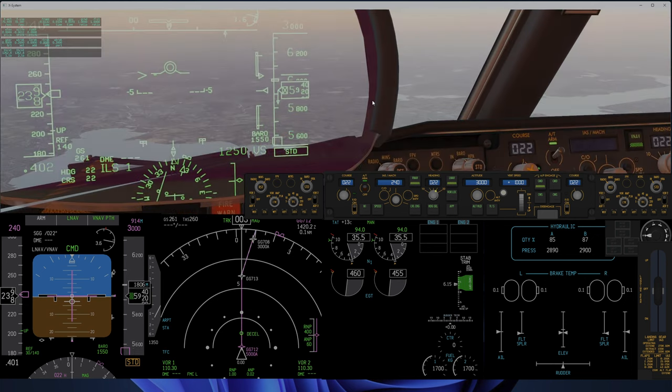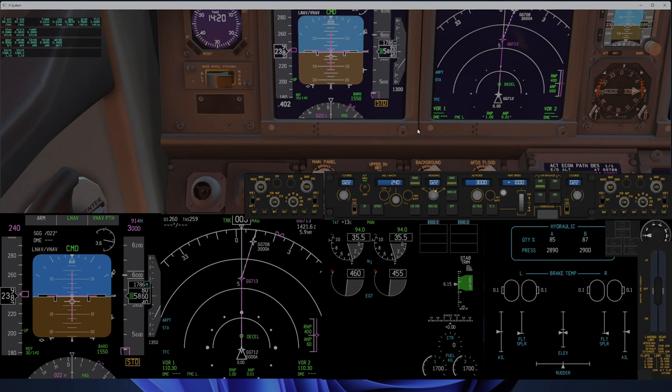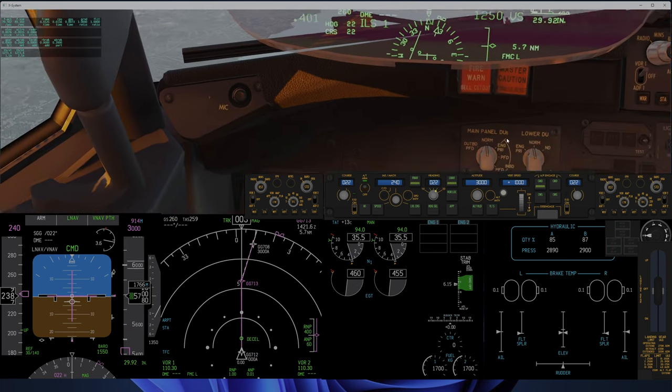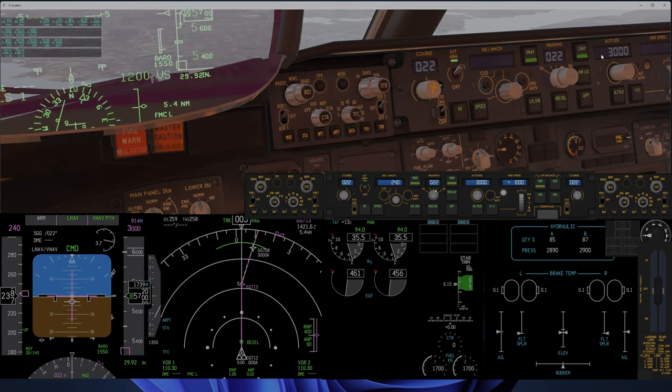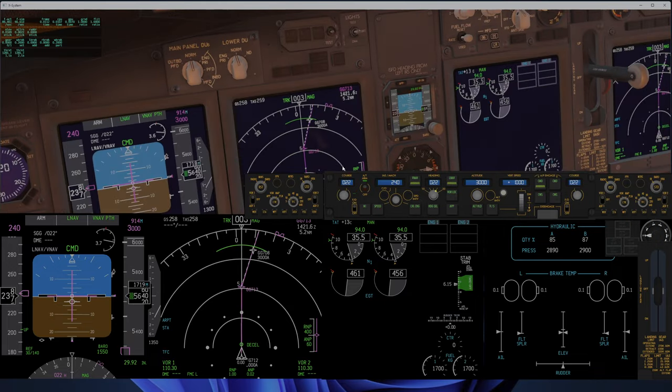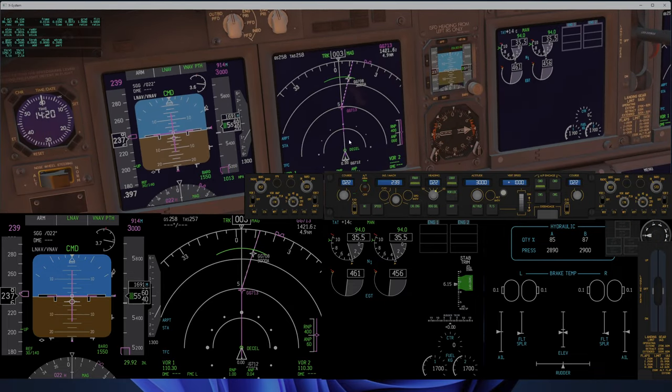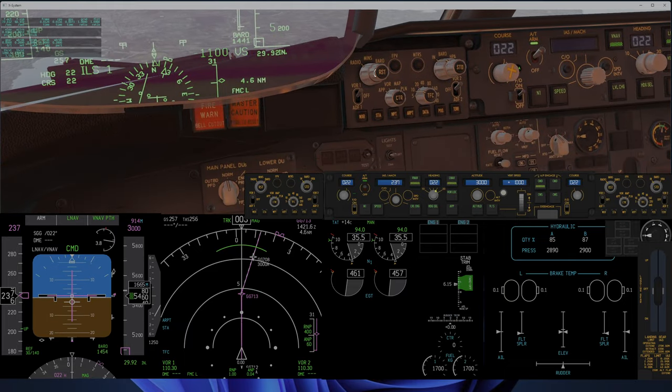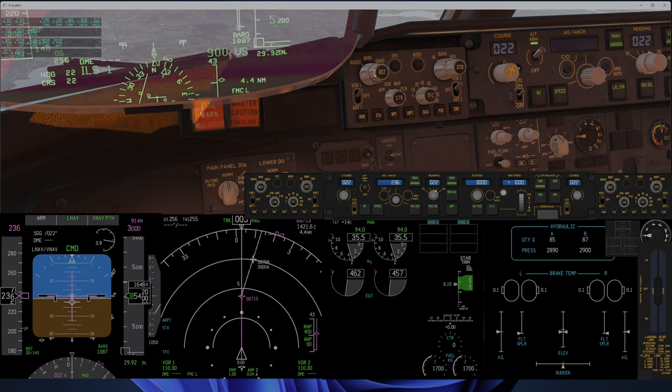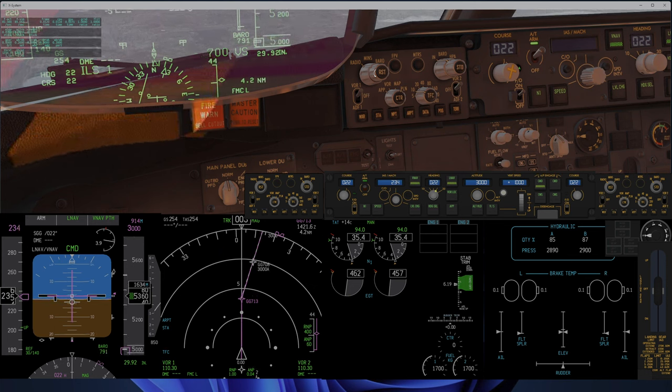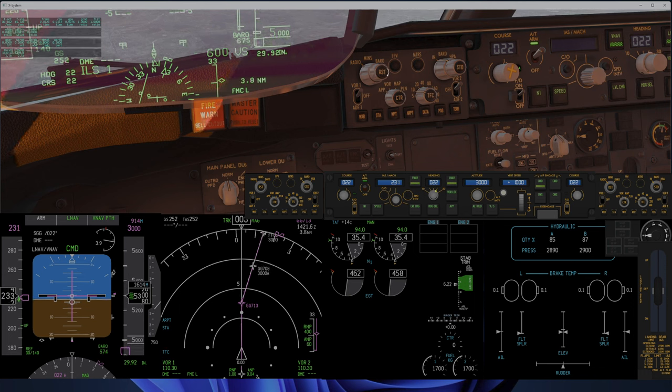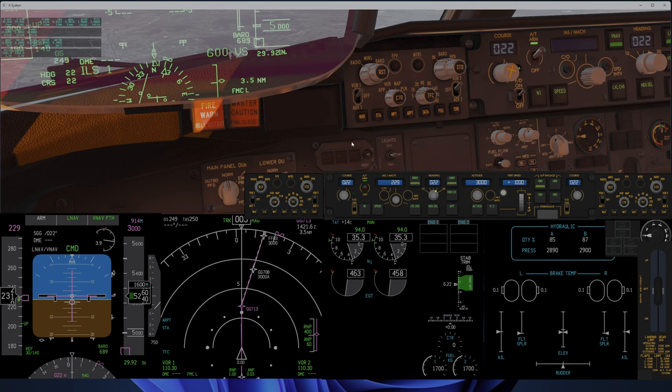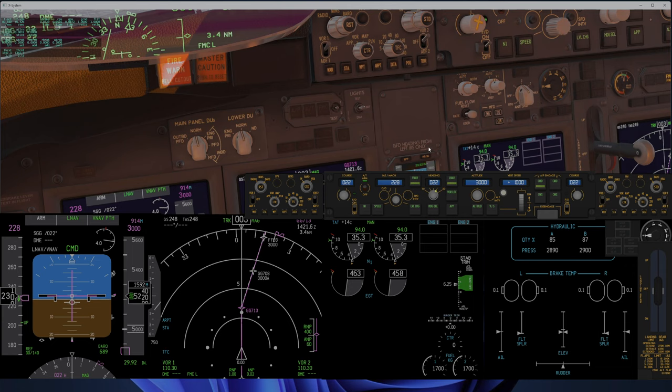Now we are going to set pressure and missed approach altitude, 3000 feet, and also set the decision height. That should be something around 689 I think. Missed approach altitude for Landvetter.